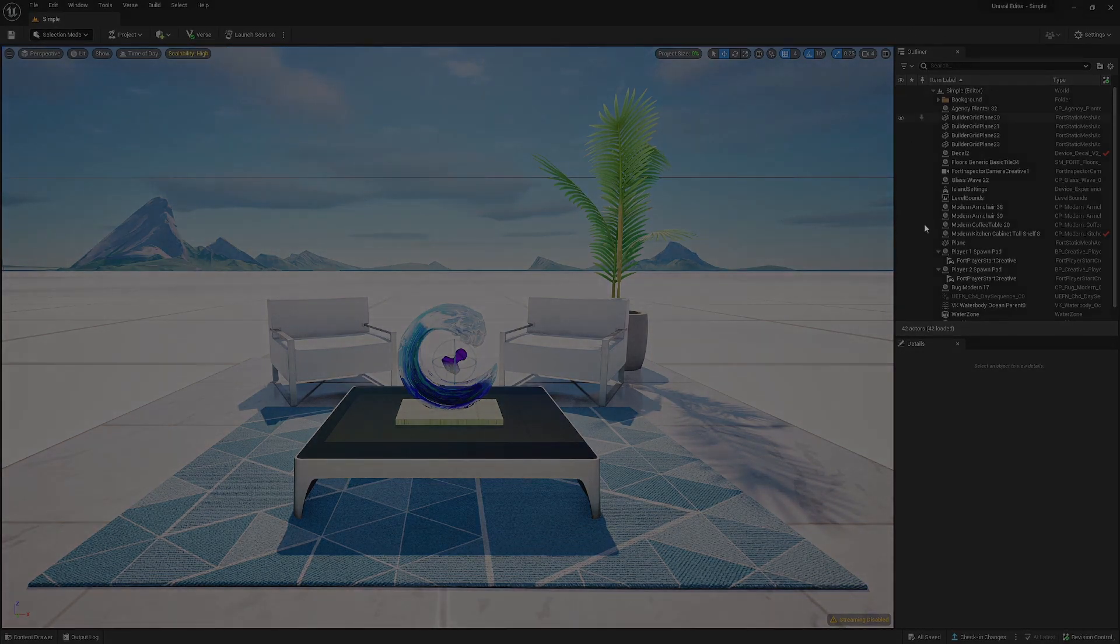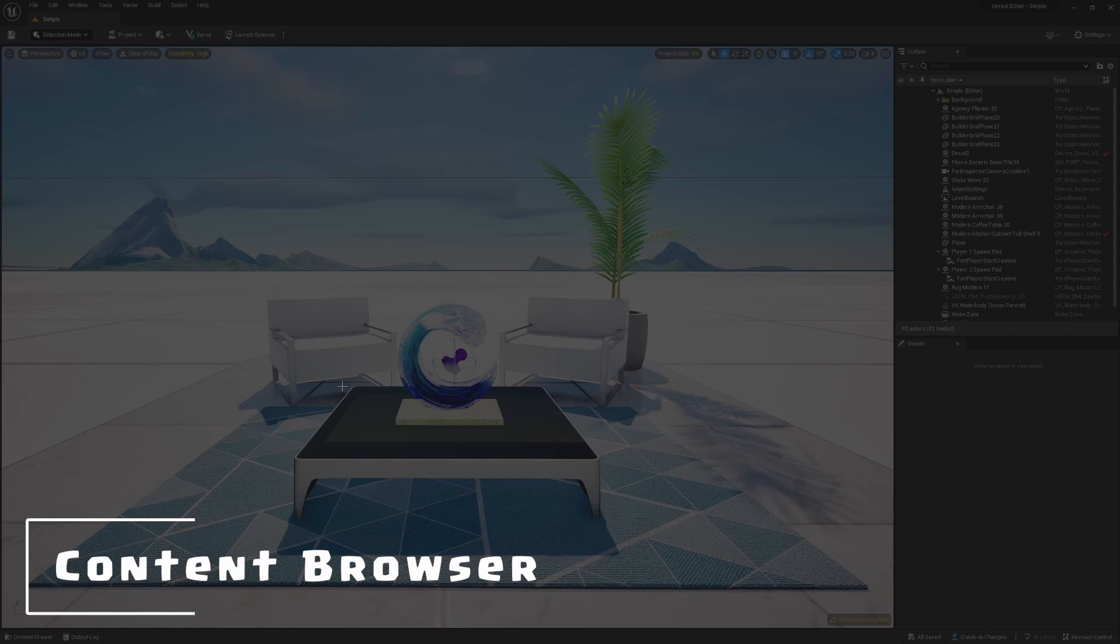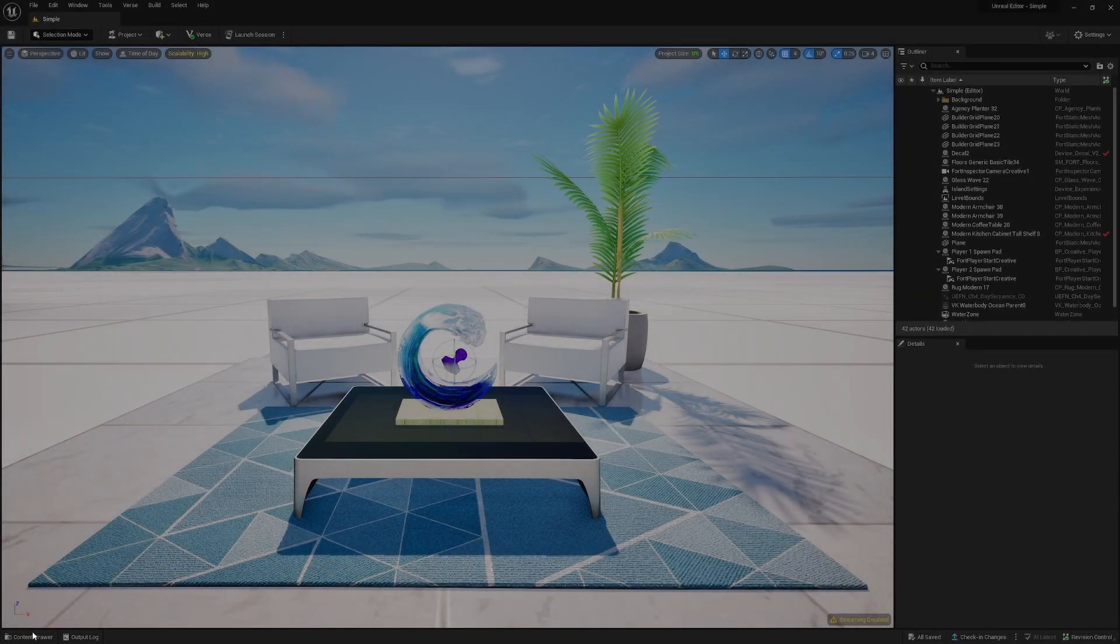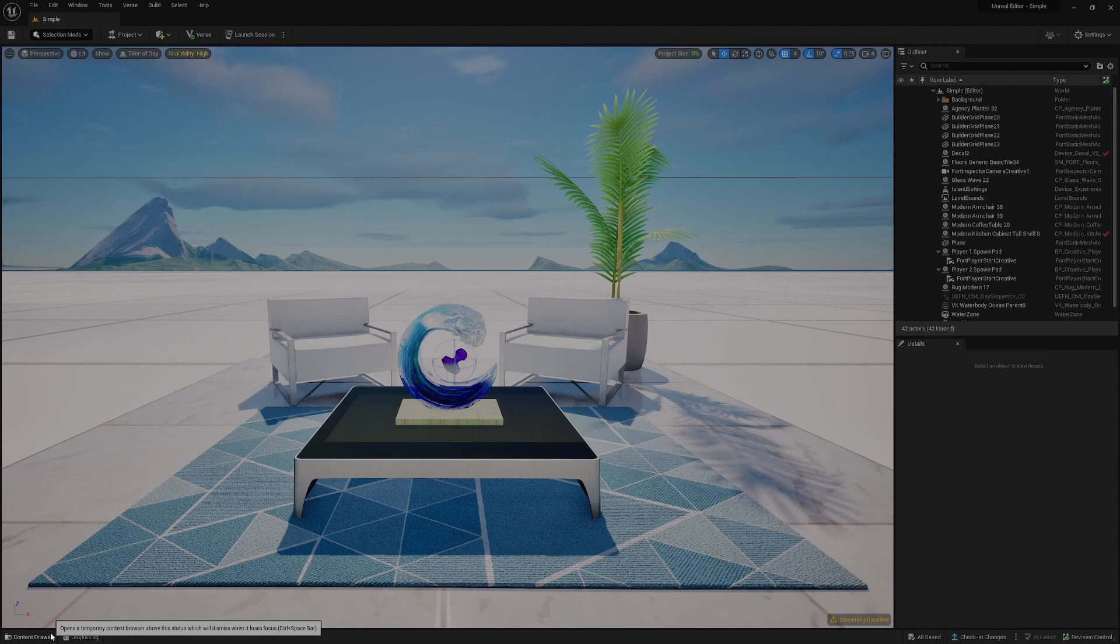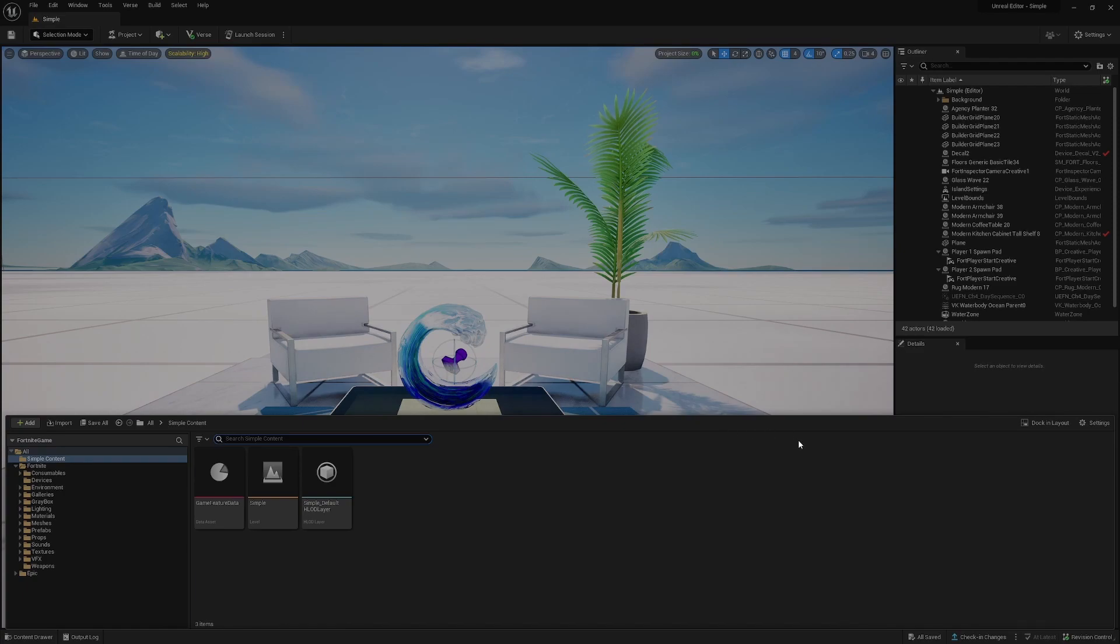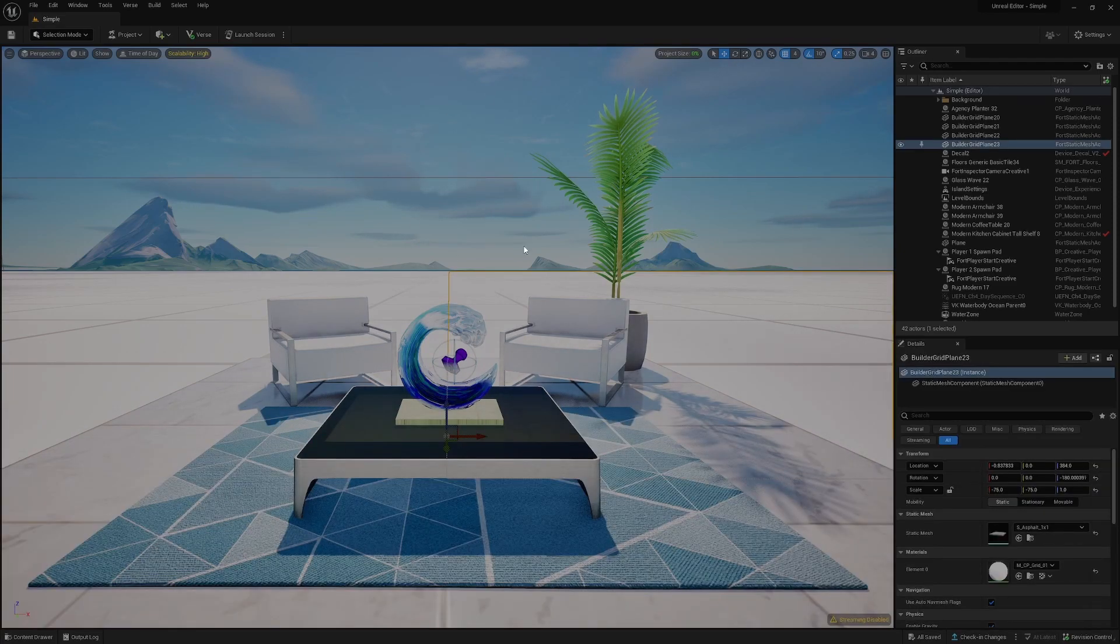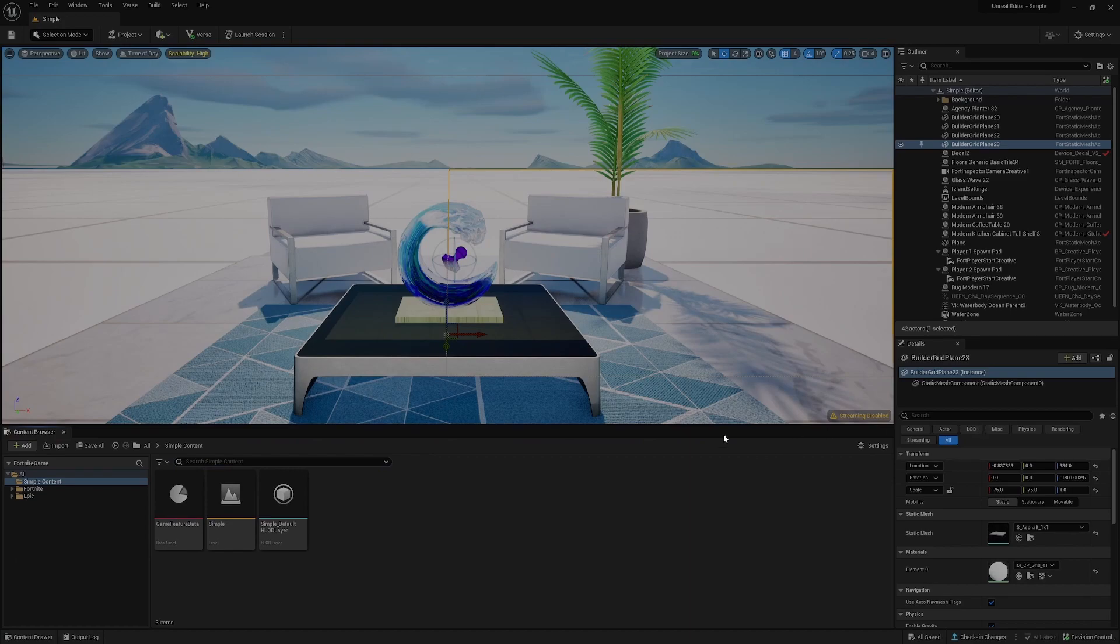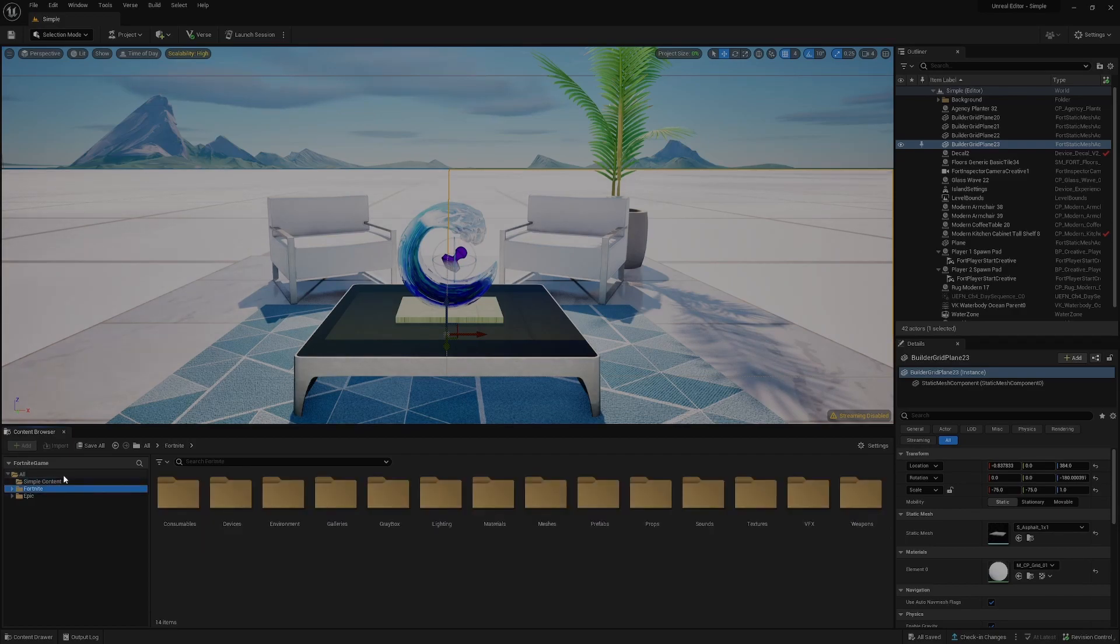Now, one thing we're going to want to do quite soon is add some content to our world. There's a little thing in the bottom left called the content drawer. We can click this to open up an entire new panel. If you wanted this to stay where it is, because every time you click away it disappears, then we can dock this in the layout. This adds it as another window, and this is basically where we find all of our content in our project.